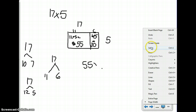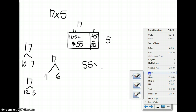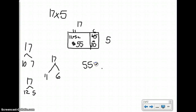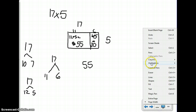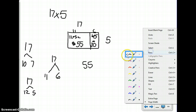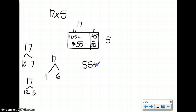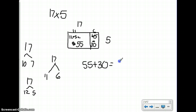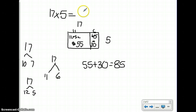I made a mistake here, so I'm going to go in and erase it. I don't want to multiply — I want to add 55 plus 30, which gives me a total of 85. So the product of 17 and 5 is 85.